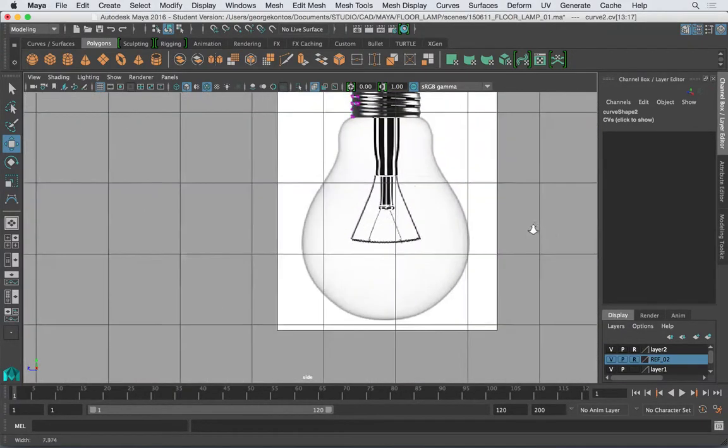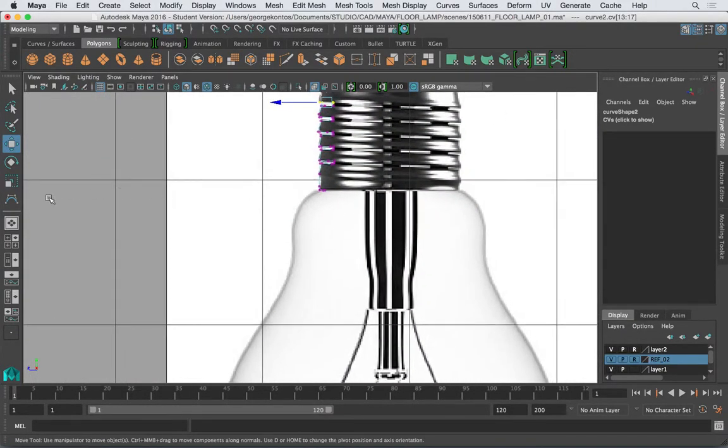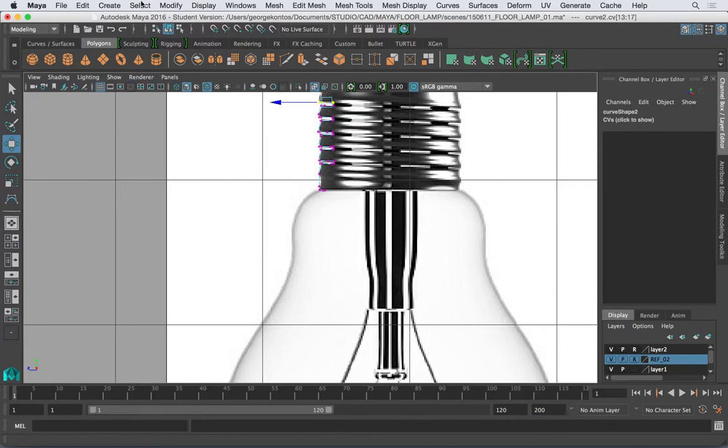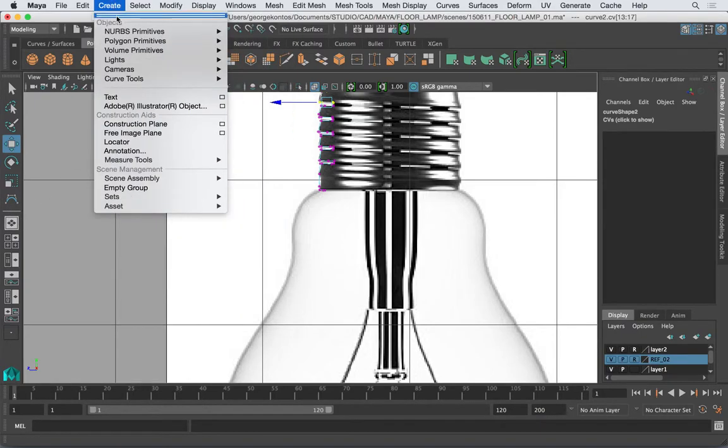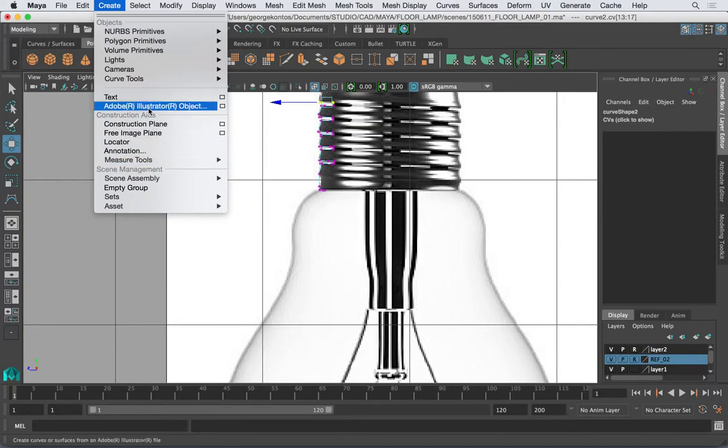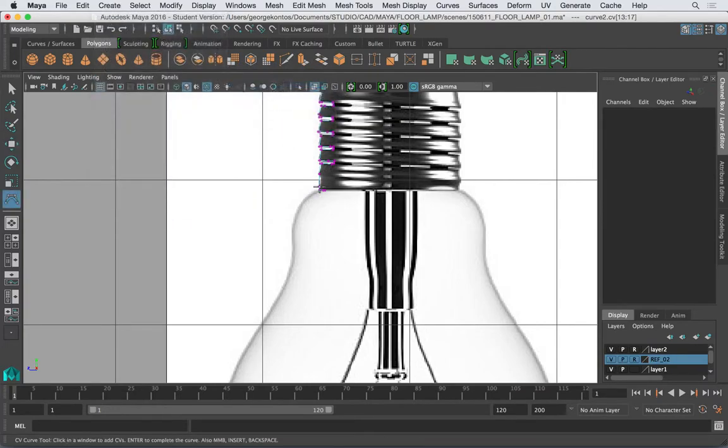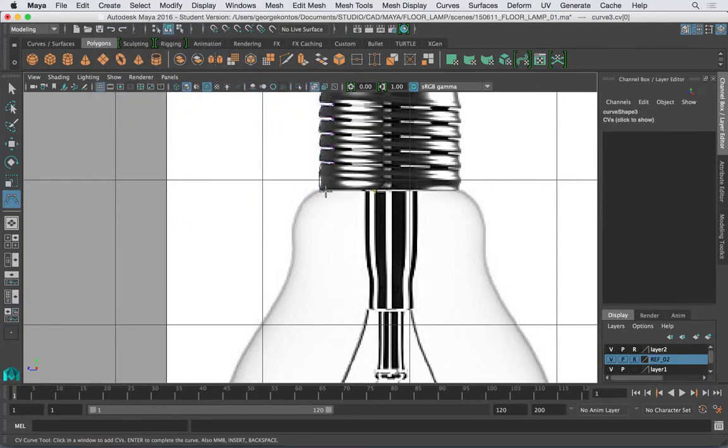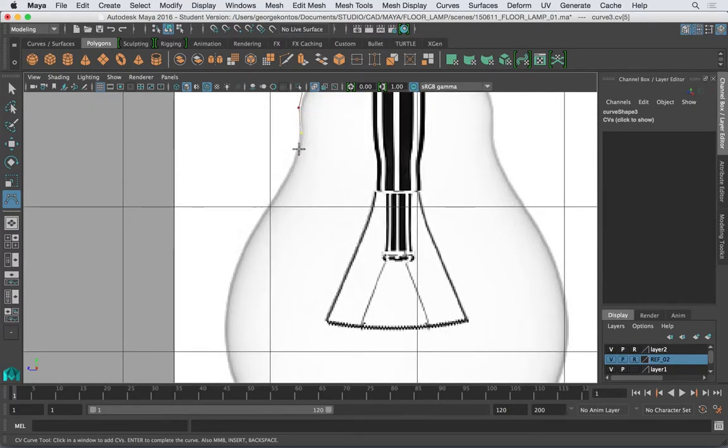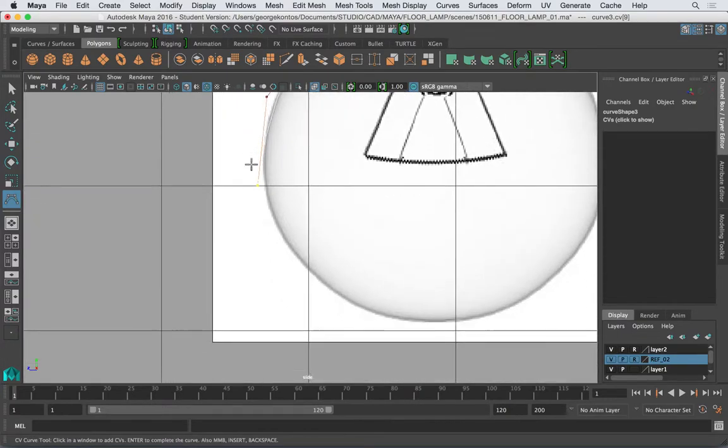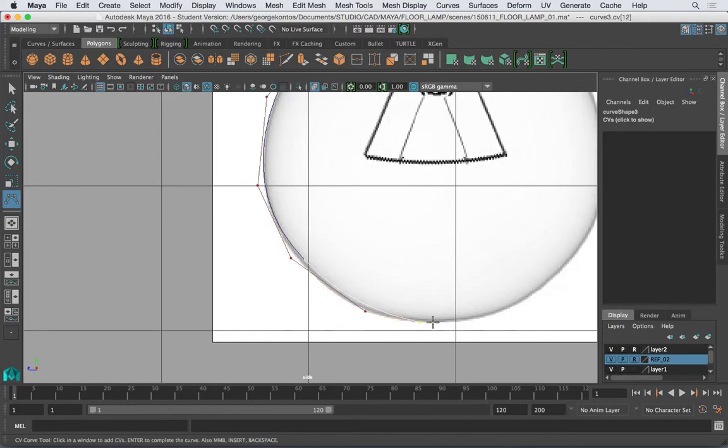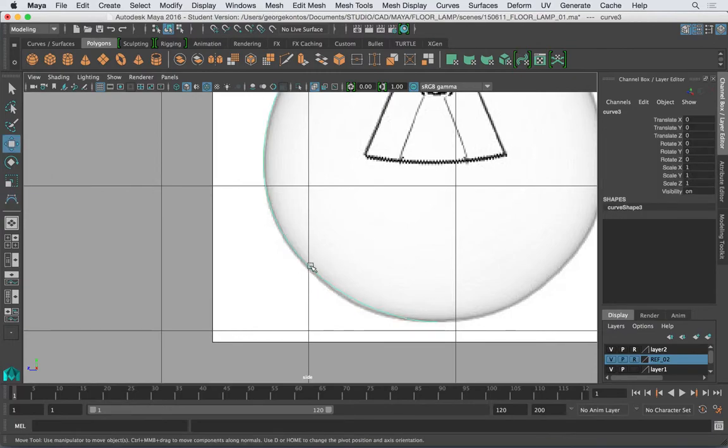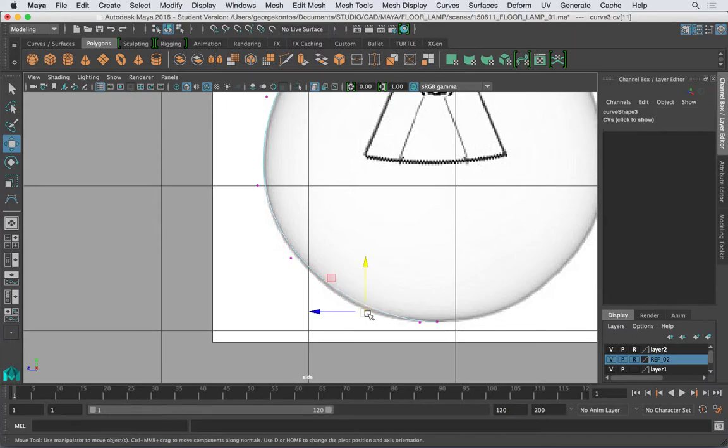Okay, now I'm going to make the other part which is another curve. And I'm just going to refine it, so move this.